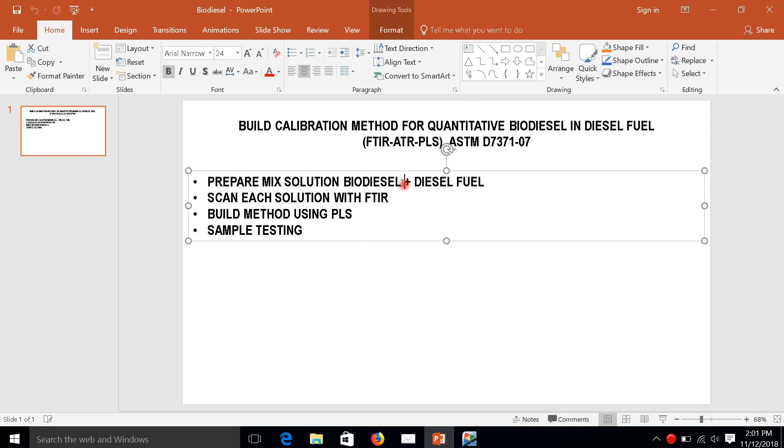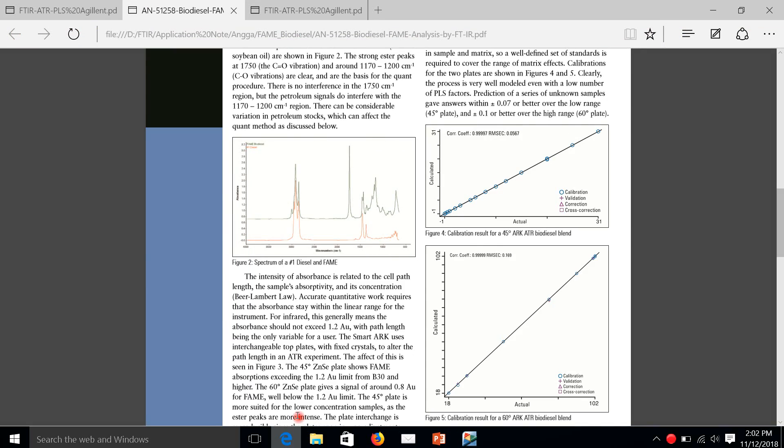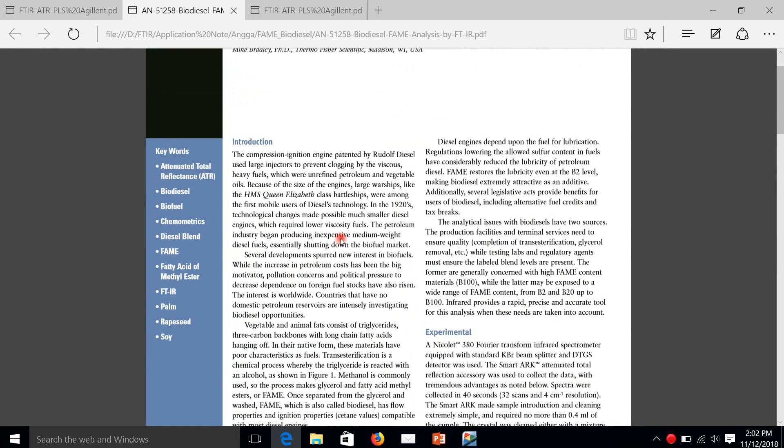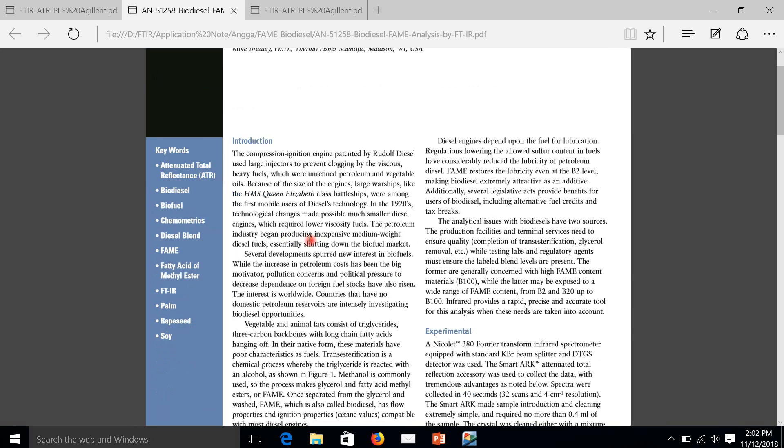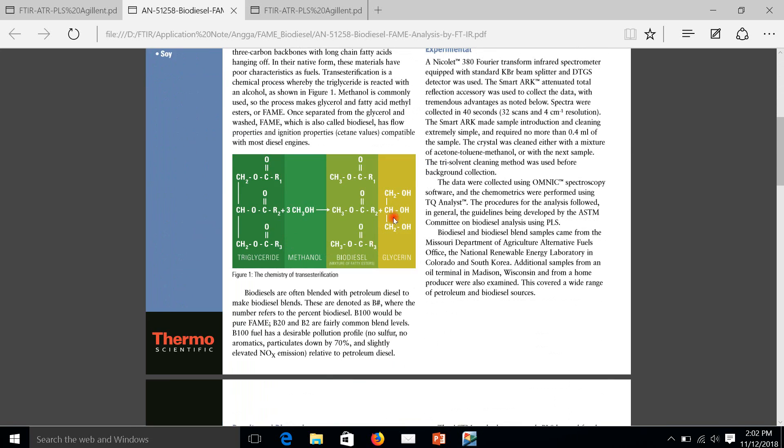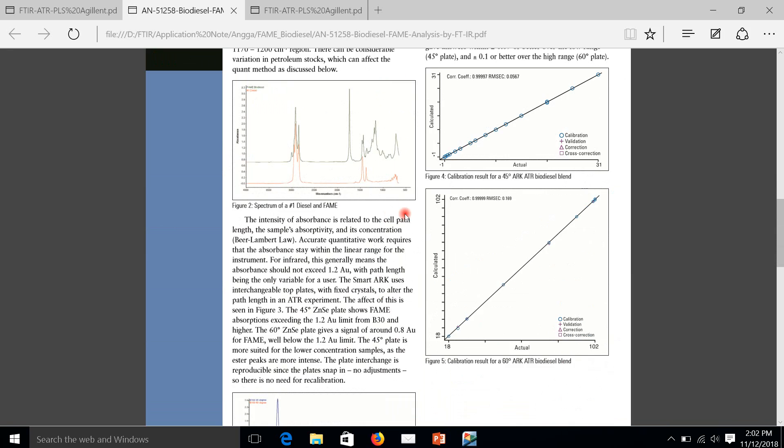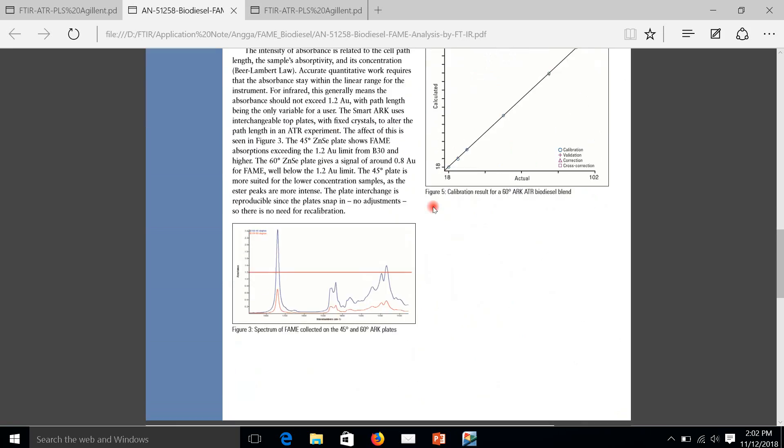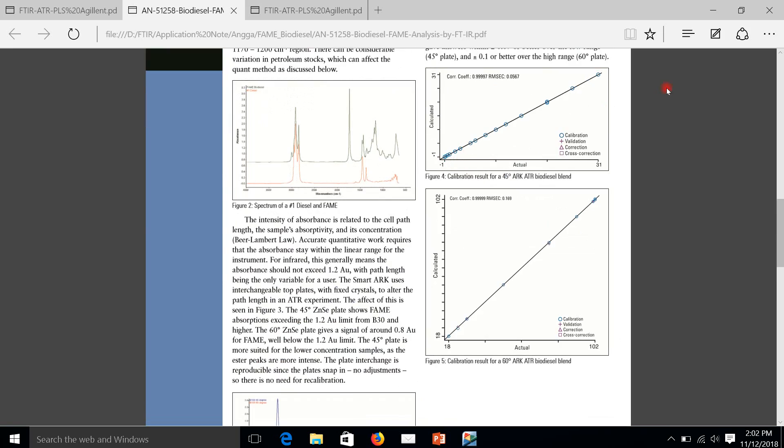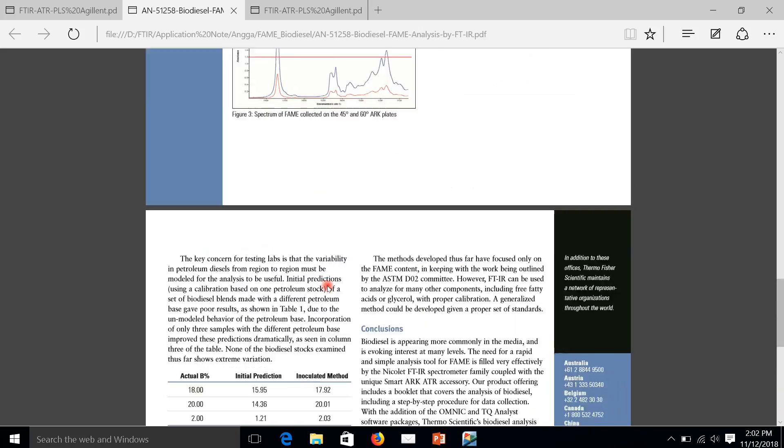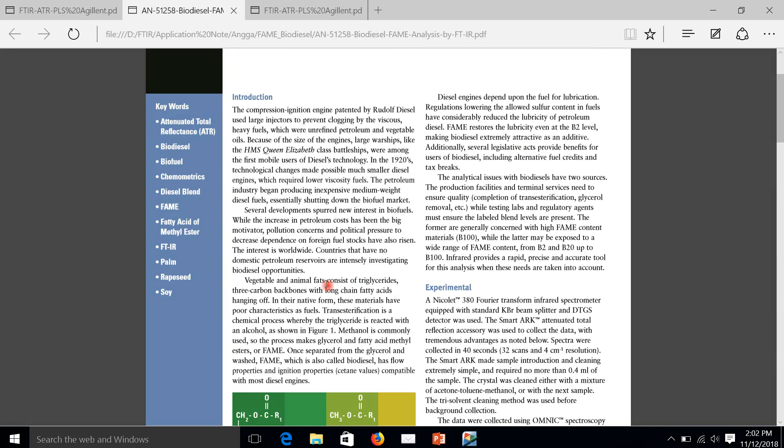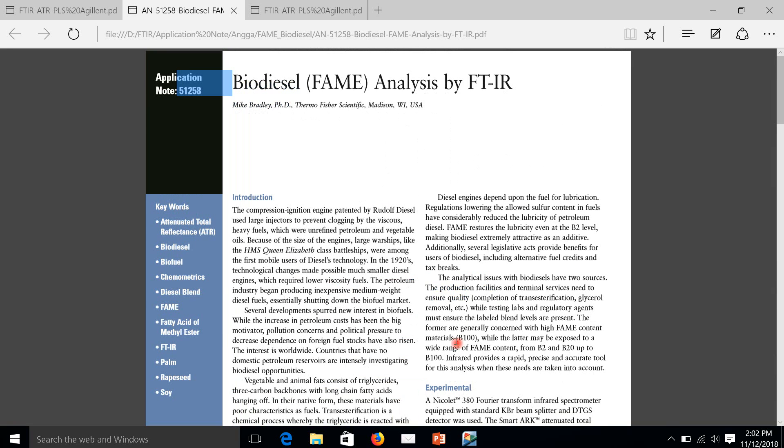First step, we have to prepare mix solutions of biodiesel and diesel fuel to make a calibration curve. After that, we scan each solution with FTIR. This is some theory coming from Thermoscientific. This is the calibration curve, and that's all.